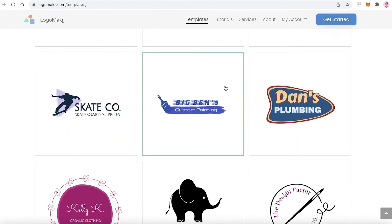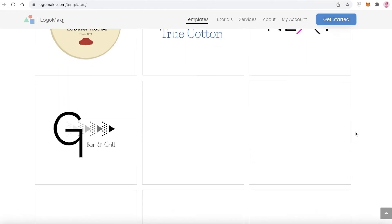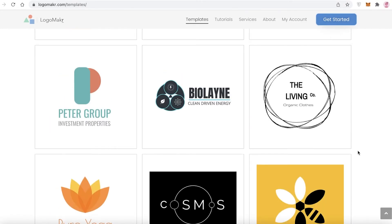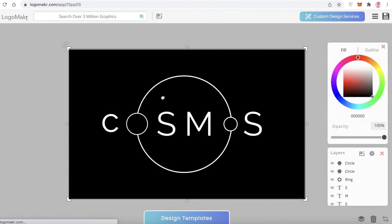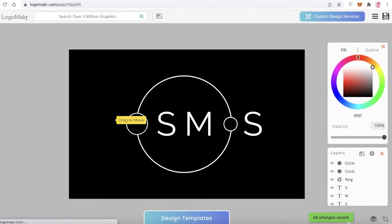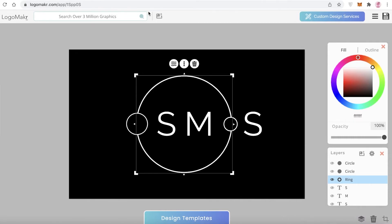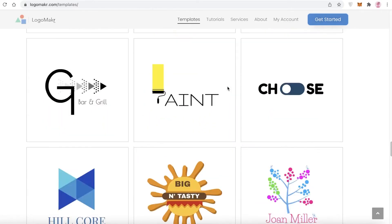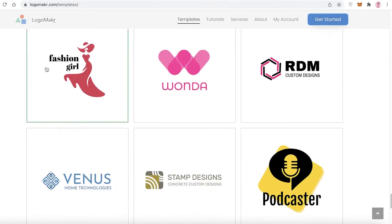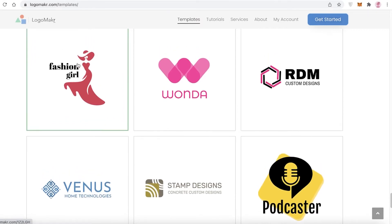There are quite a few template options. Keep scrolling until you find something you like. For example, you can open up a template and start customizing it — some are themed, like a cosmos theme, while others are more generic.